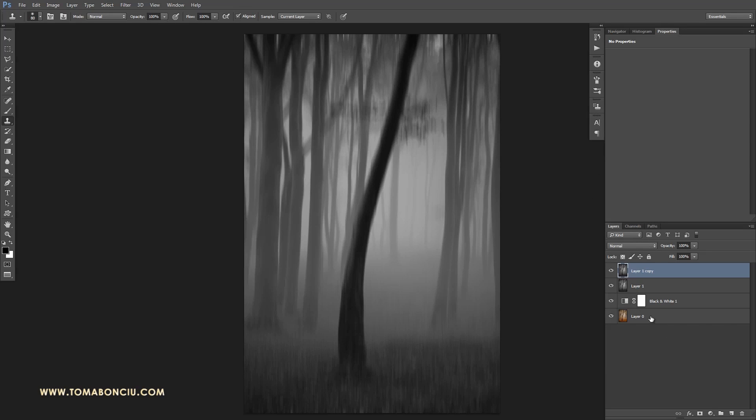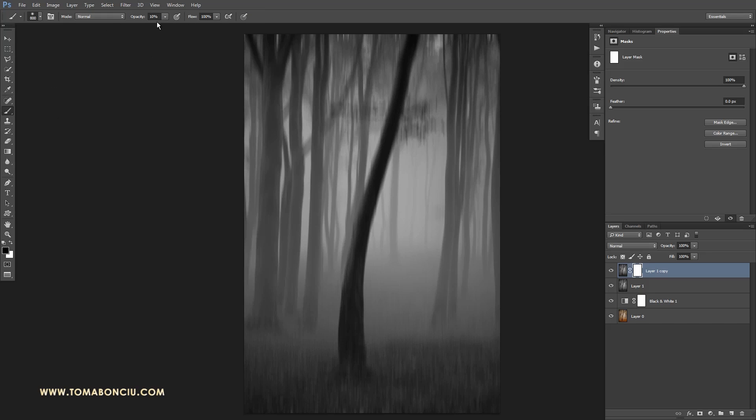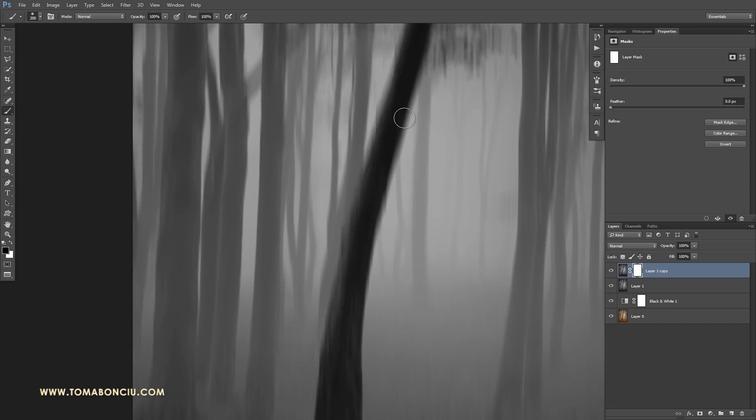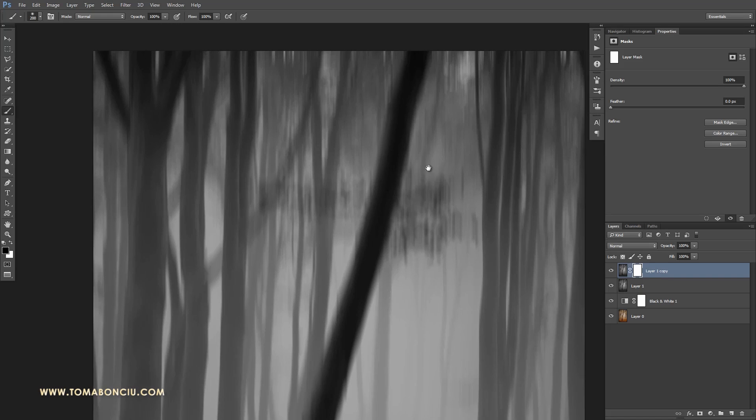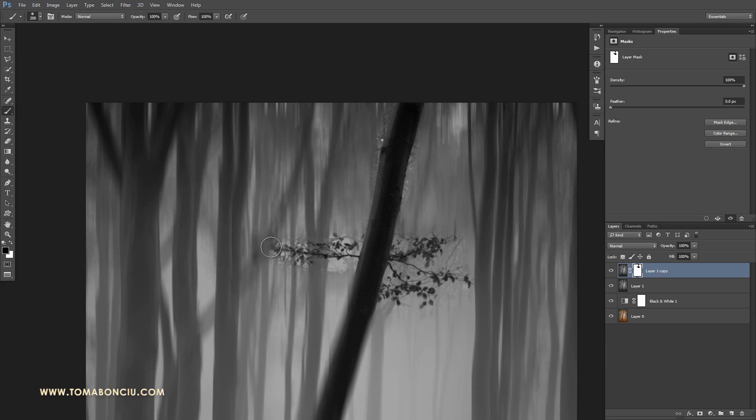Now I'm going to create a mask for this layer and I'm going to paint in this mask because I want this tree with the leaves to be seen. Hitting the B shortcut for the brush with 100% opacity, I'm using a soft brush. First of all, let's paint very loosely to see the tree.